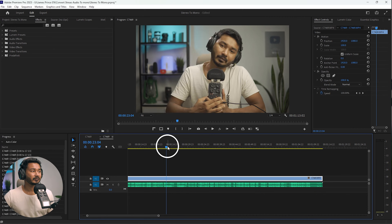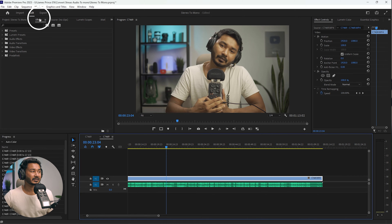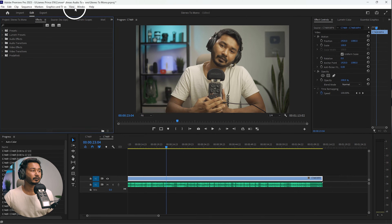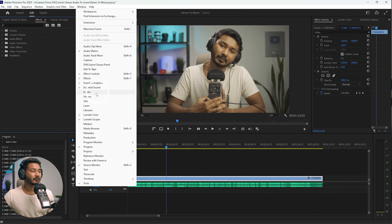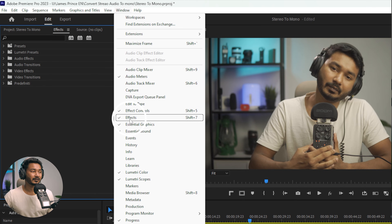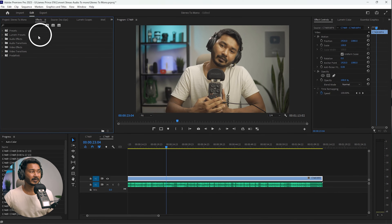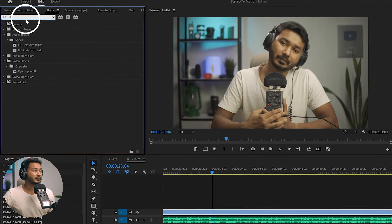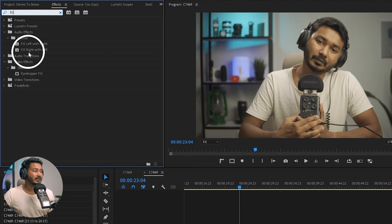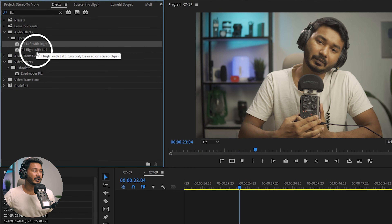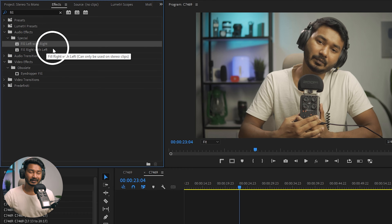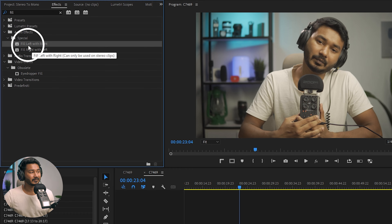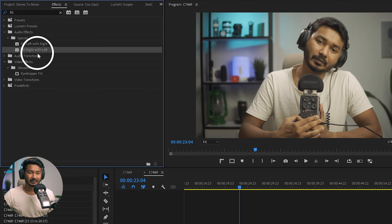We can do that very easily in Adobe Premiere Pro. First, you need to go to the Effects panel. If you don't see it, go to Window and click on Effects. Once the panel appears, search for 'fill' and you'll see two separate effects.